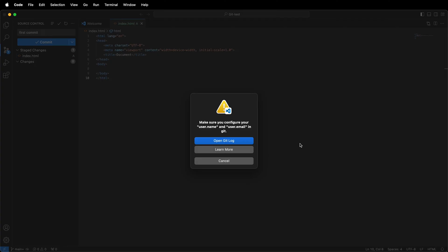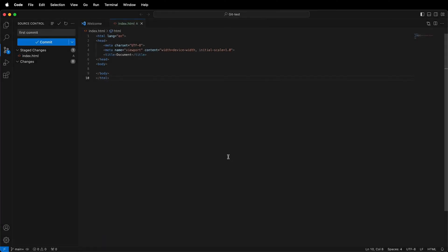Now I get this error message that says make sure you configure your user.name and user.email in Git. I'll click Cancel.